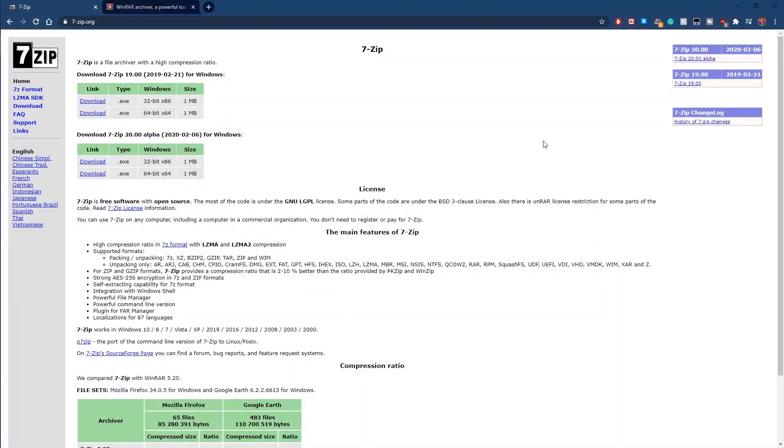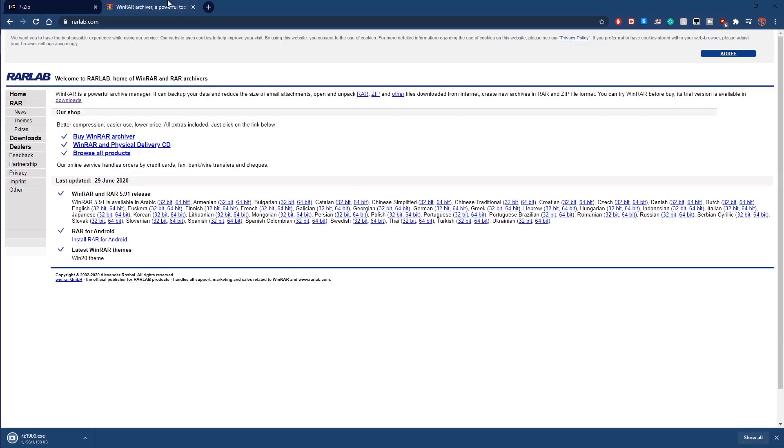If you're new to emulation, be sure to have either 7-zip or WinRAR in order to extract files. Links to download them will be in the description of the video.